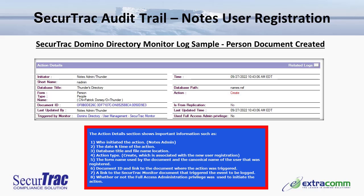Here we have a sample SecureTrack Domino directory monitor log that specifically logs the action of a new person document being created in the Domino directory as a result of a new user being registered. The action details section shows important information such as: who initiated the action — in this case it was the Notes admin; the date and time of the action; the database title and file name location, clearly being the Domino directory or names.nsf; and the action type, which is create — associated with the new user registration process.